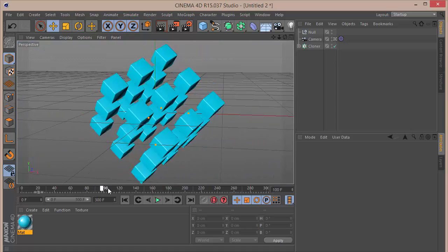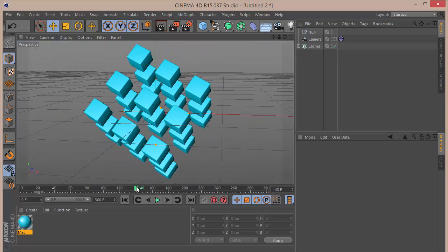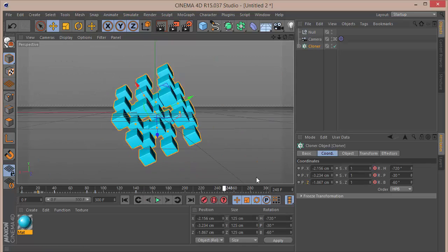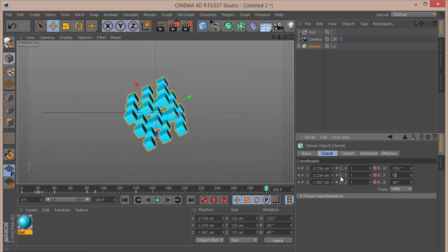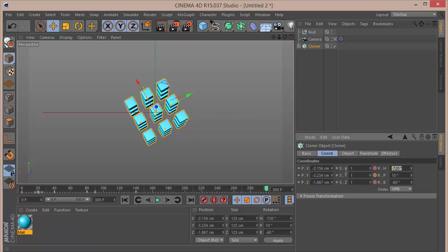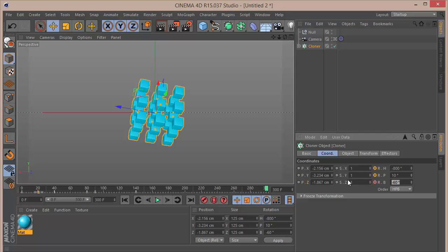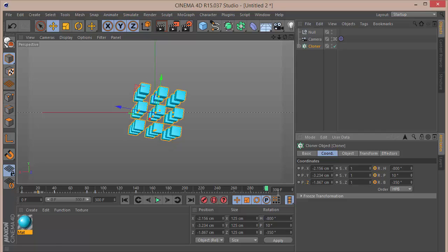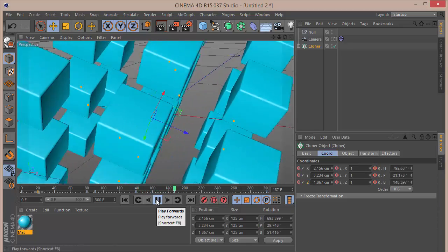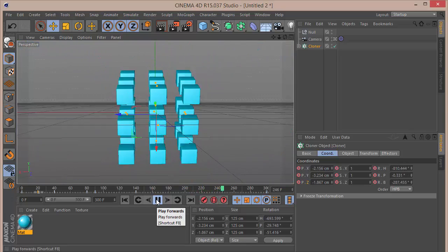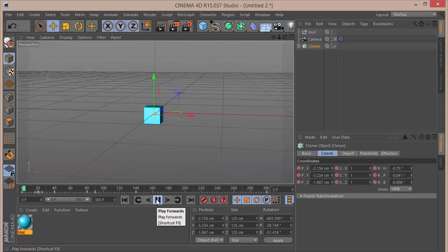We want to keyframe the rotation of the cloner from 140. Set this to around 10 for P, around minus 800 for H — just a slight rotation — and the banking to around minus 350. Click the stopwatch. After it eases, it still rotates and we get a nice ending.